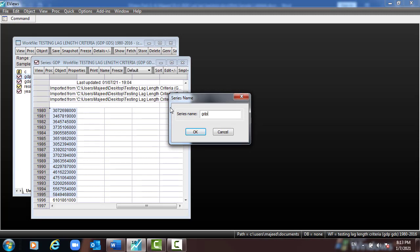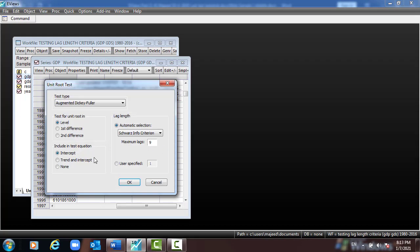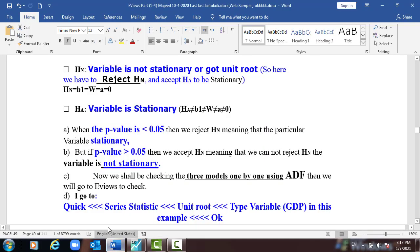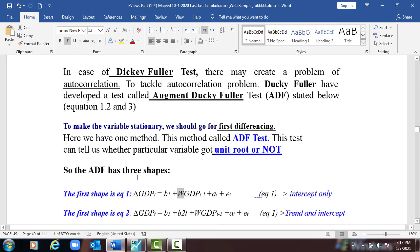When you type GDP, press OK. Here we have three types of unit root tests: at level, at first difference, and second difference. Usually we use level and first difference. The test equation options include: intercept, trend and intercept, and none — as mentioned before in the three equations.